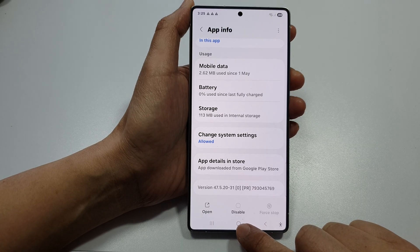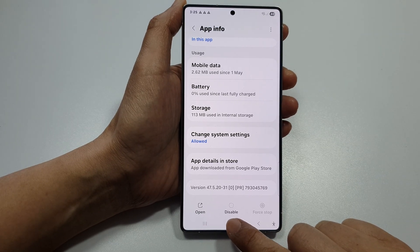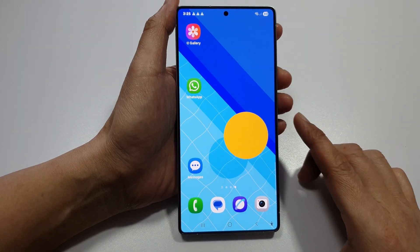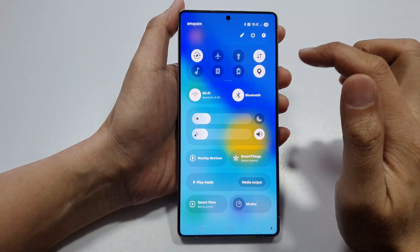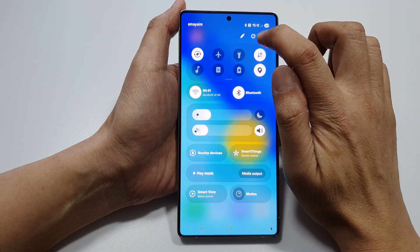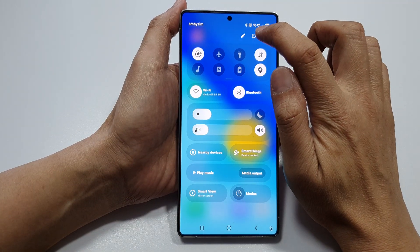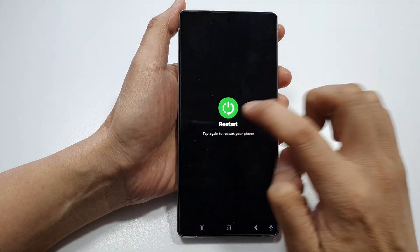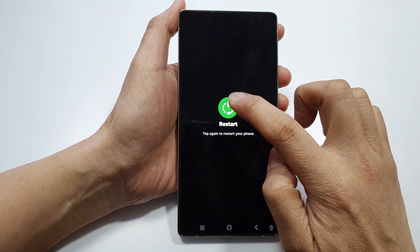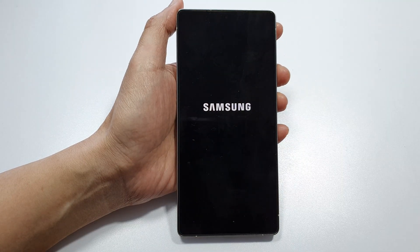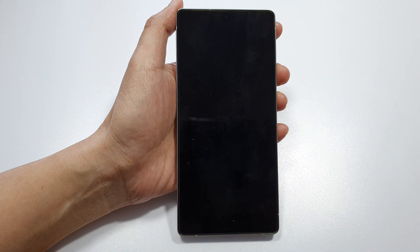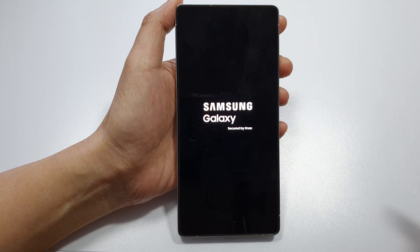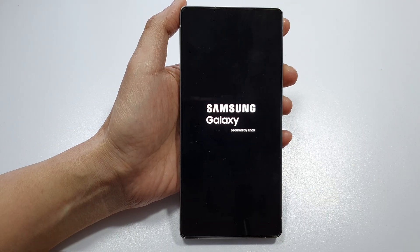After that, tap on the home button to return back to the home screen. Swipe down at the top, then tap on the power button and tap on the restart button. Tap on Restart to restart your phone, and wait for the phone to boot up.